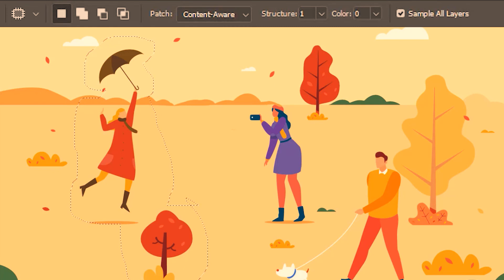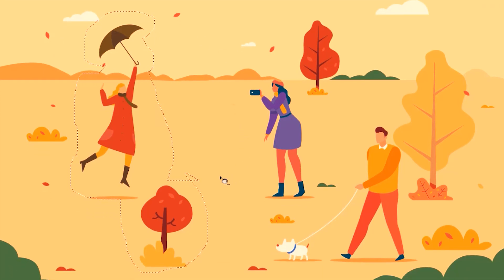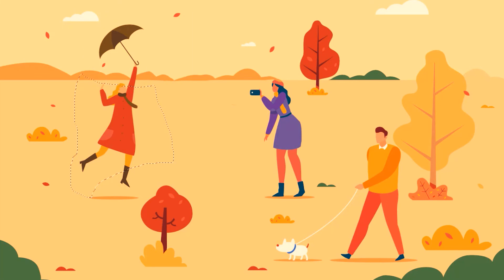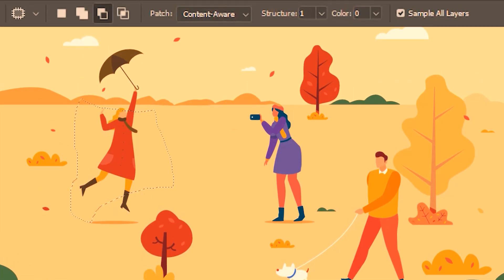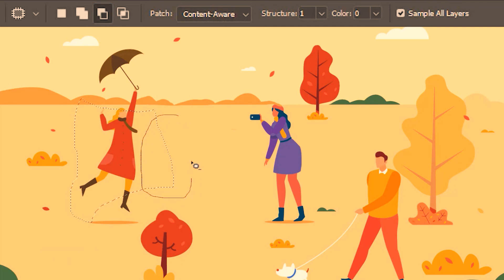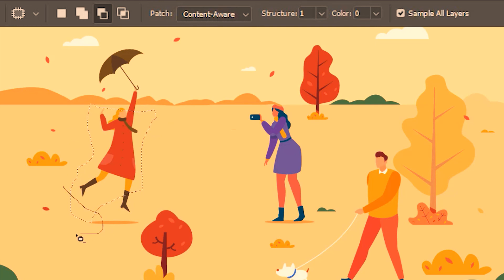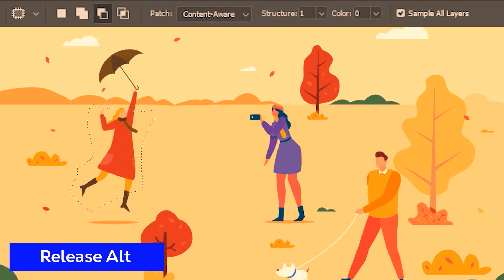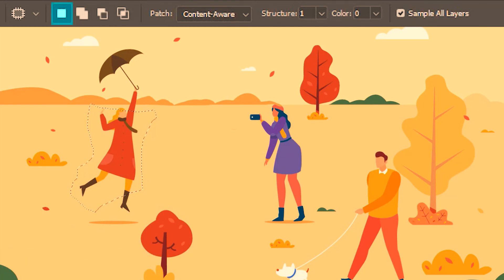Now if you think this is too much and you want to subtract from the selection, you can select this option and then subtract. Like the previous example, you can be on any other option and toggle onto the subtract option temporarily by pressing and holding the Alt key. I'm going to click on the first option, press and hold Alt, start subtracting, and when I'm done I'll release the Alt key — and you can see it has toggled back to the first option.